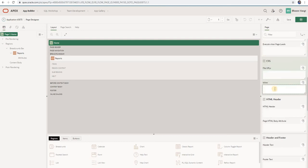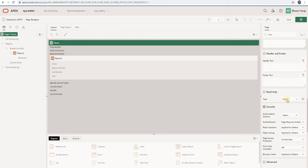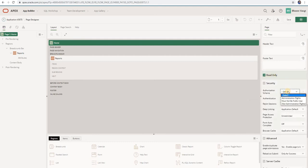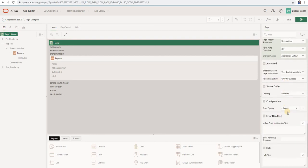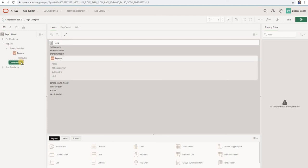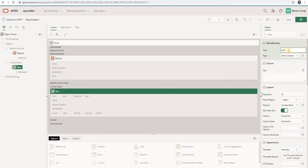You can add CSS, CSS URL, HTML header, custom footer, and read only. With the read-only option you can make the page read only and specify different conditions. Authorization can also be given. Whenever you want to create page items or content in the page, you need to create them in Content Body. Just right-click on Content Body, then Create Region. I will change the region name to 'Employee Report', then save and run.